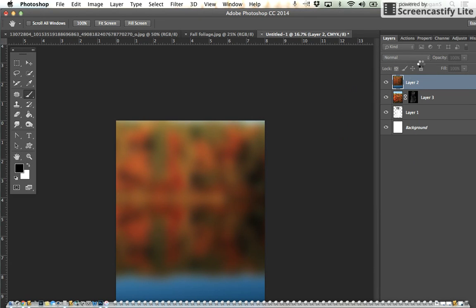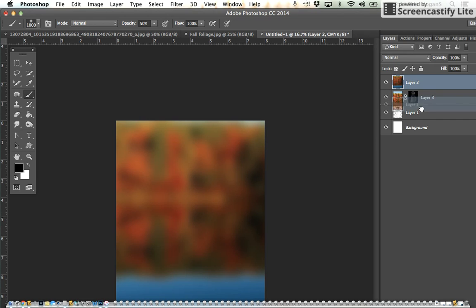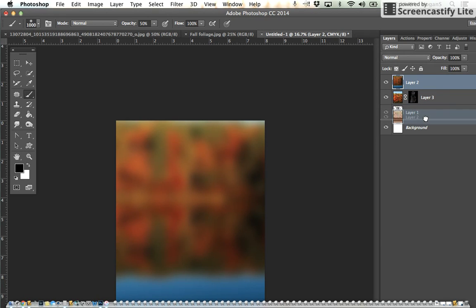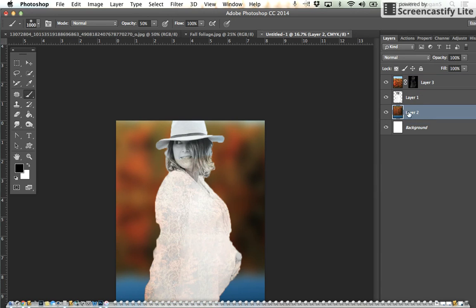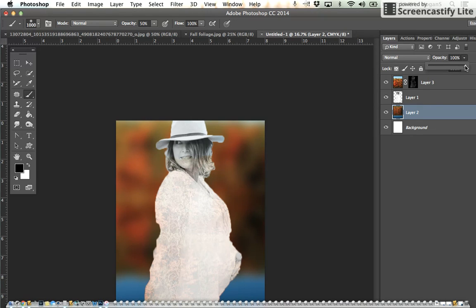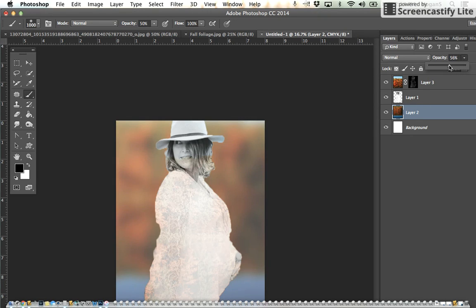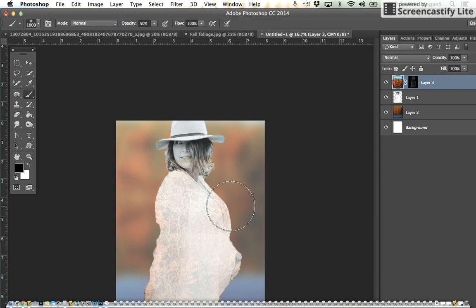Now we're going to click and drag this all the way down to the bottom, so you're clicking and holding down on your mouse and dragging down to the bottom. Now we're going to take the opacity and lower that a little bit.